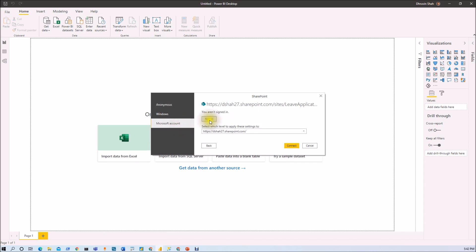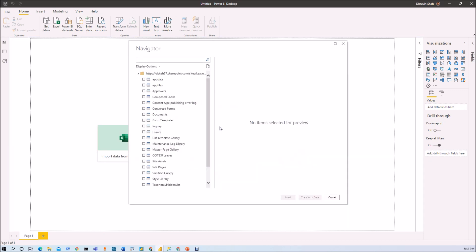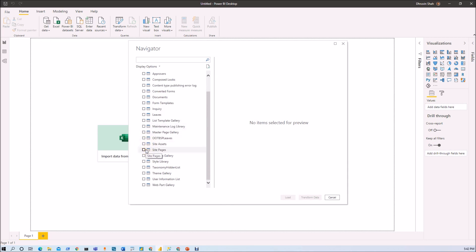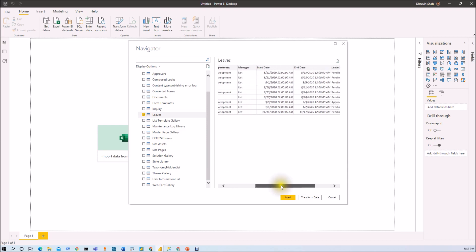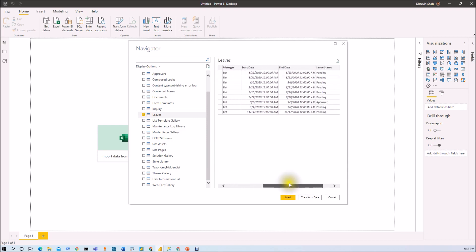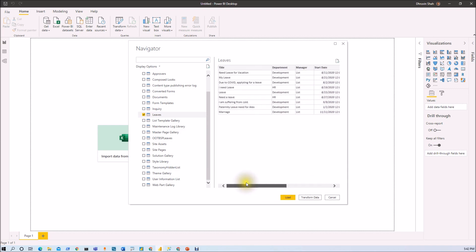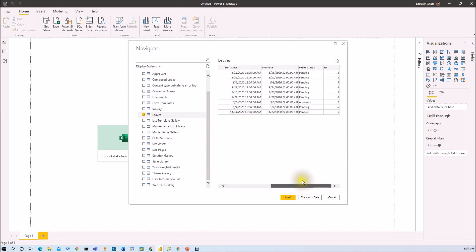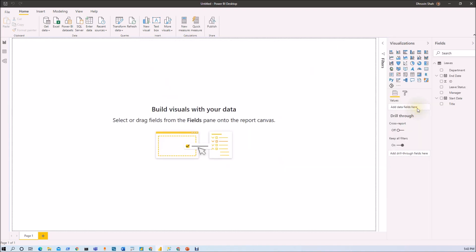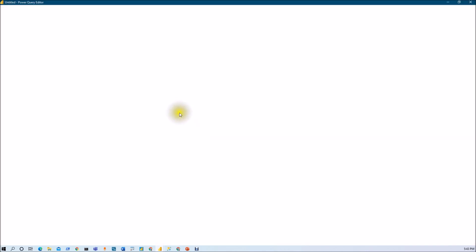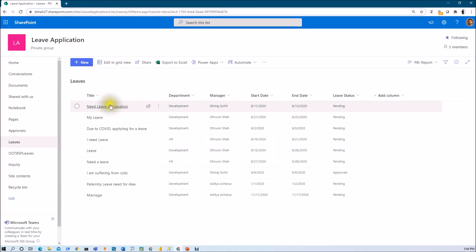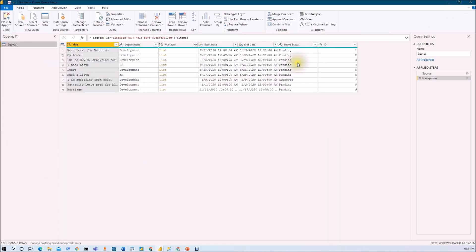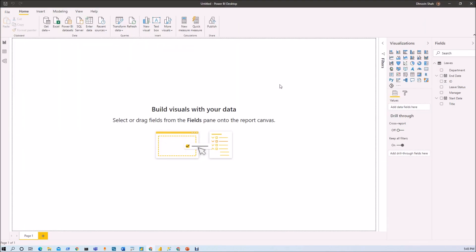Now here you just need to sign in. So I'm just signing in my account. Click on connect. Now you just need to select your list. So basically my list name is leaves list. So I'm just selecting that list. And you can see that in preview, we are able to see only the columns that are appear into the view. So I'm just clicking on load. And here we are. The data has been loaded successfully. Let me go to the edit query and let me show you the columns over here. So this is my SharePoint list view. And here you can see that this six different columns are there. And only those six column has been added over here.